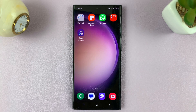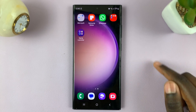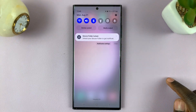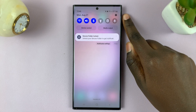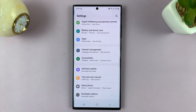In today's video I'll be showing you how to enable and disable the password autofill service on your Samsung Galaxy S23. First, access quick settings by swiping down and look for the settings icon.